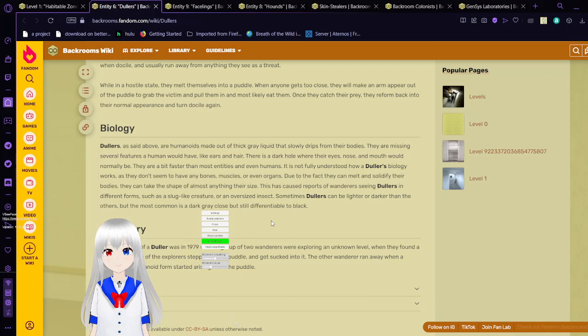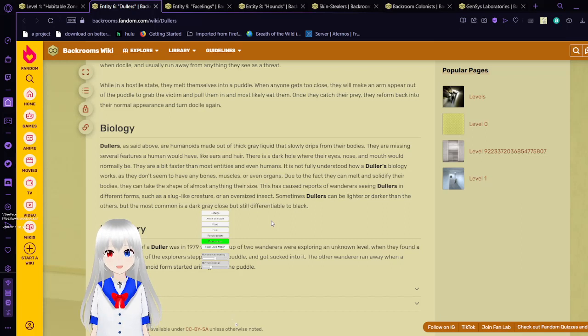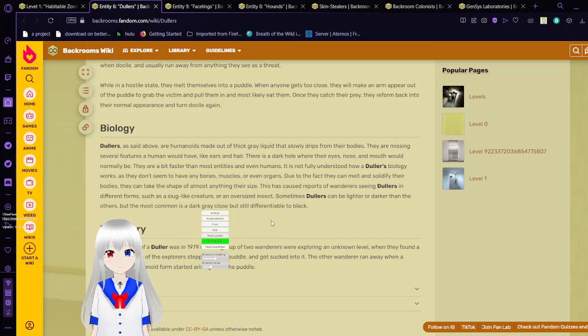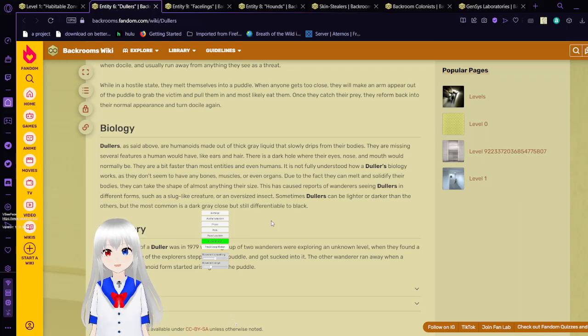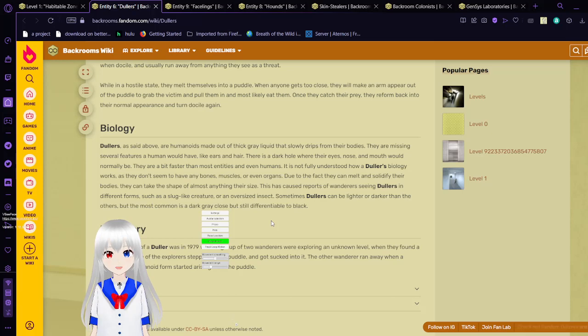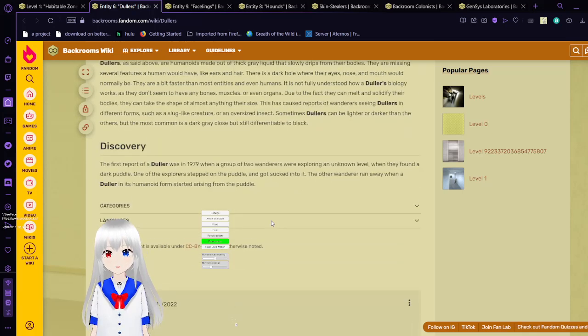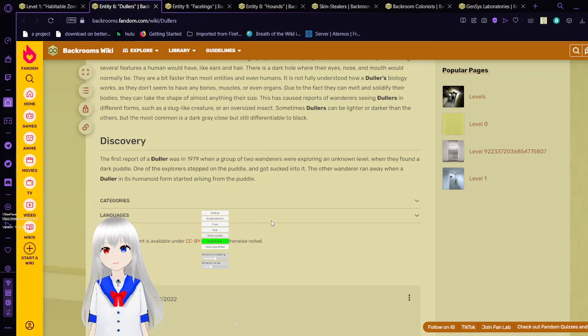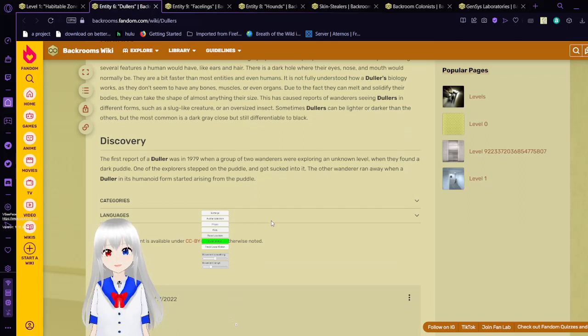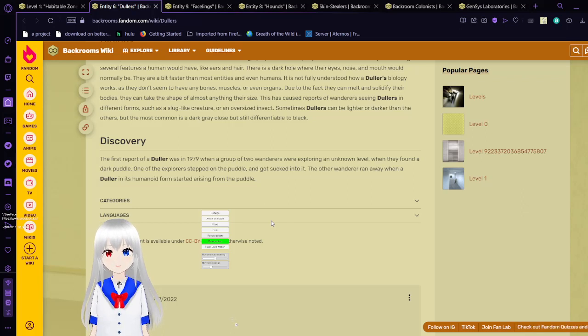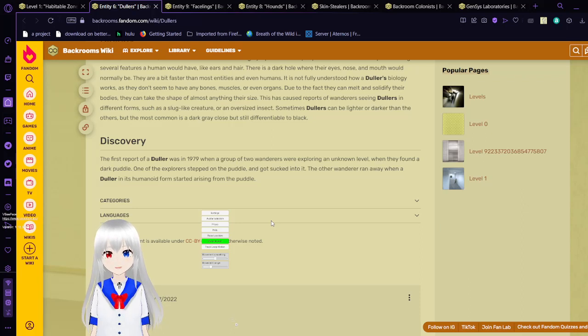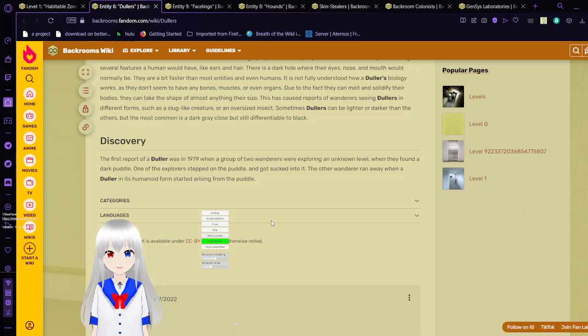They can take the shape of almost anything their size. This has caused reports of wanderers seeing dollers in different forms, such as a slug-like creature, or an oversized insect. Sometimes, dollers can be lighter or darker than the others. But the most common is a dark gray, a close but still differentiable to black. The first report of a doller was in 1979 when a group of two wanderers were exploring an unknown level. When they found a dark puddle, one of the explorers stepped on the puddle and got sucked into it. The other wanderer ran away when a doller in its humanoid form started rising from the puddle.